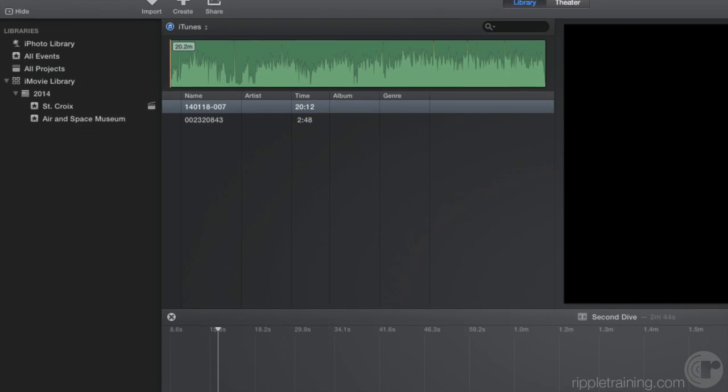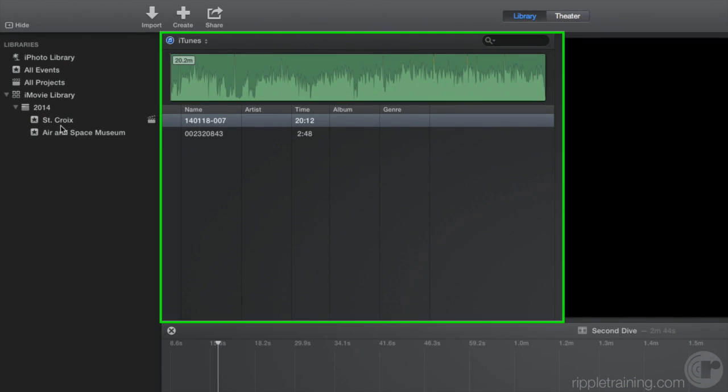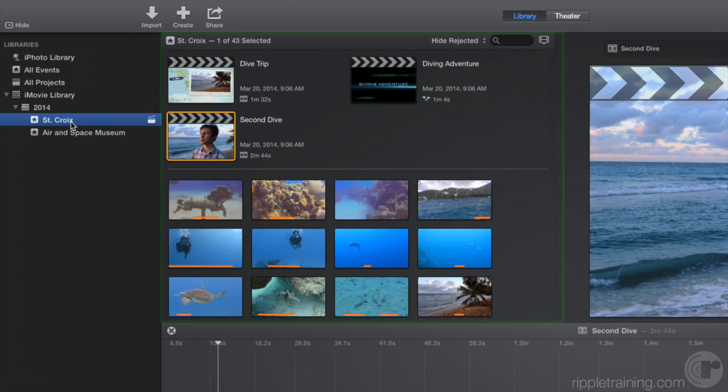The browser is where you view your clips, rate them, make selections, and add them to your project. You also use the browser to locate and open projects.